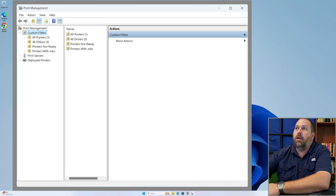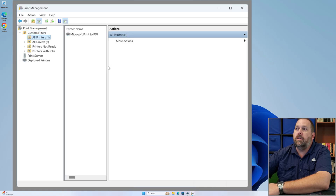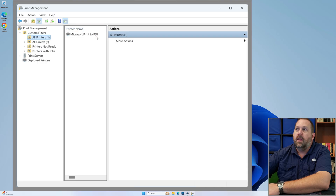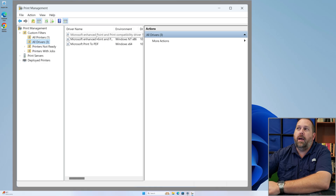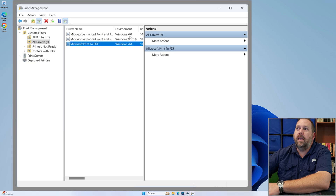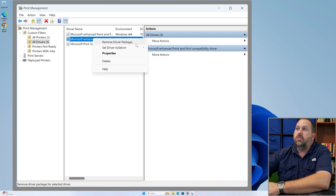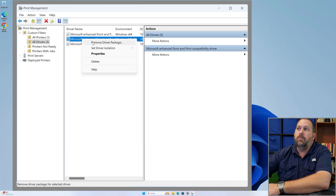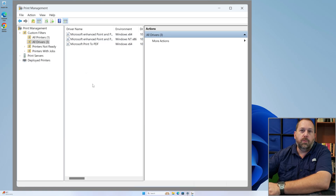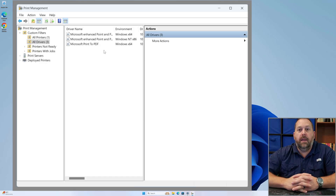I'll open it to see the printers available for my user. If I click on All Printers, I have one printer currently installed — the Microsoft Print to PDF. Under Drivers, I have a Microsoft Enhanced Point and Print Compatibility Driver for Windows X64, another for Windows NT X86, and the Microsoft Print to PDF driver for Windows X64. You can right-click on a printer driver and click 'Remove Driver Package' to delete it. That's how easy the Print Management console makes it.